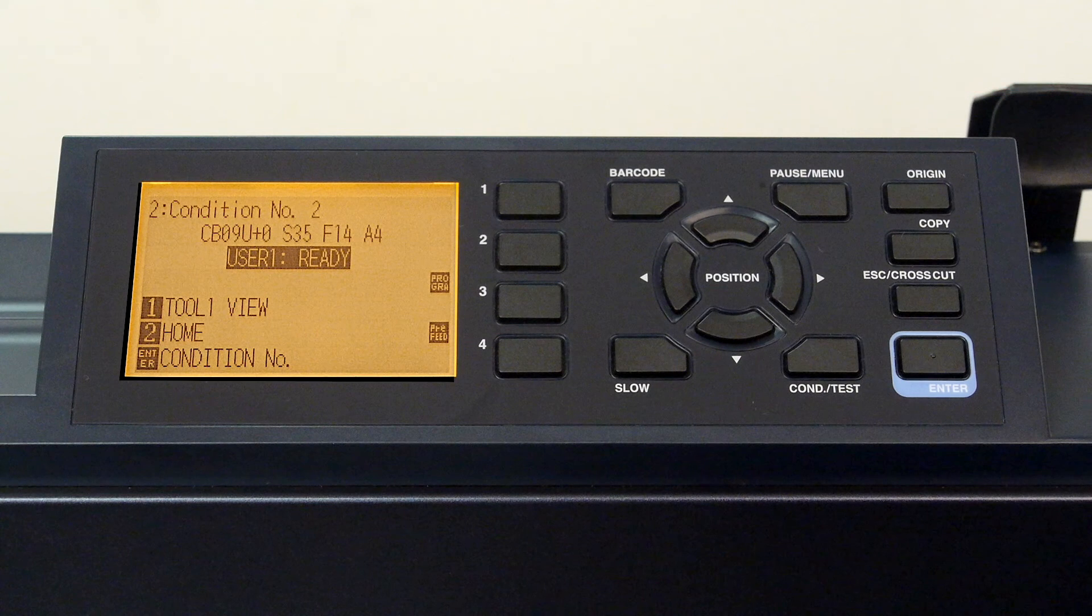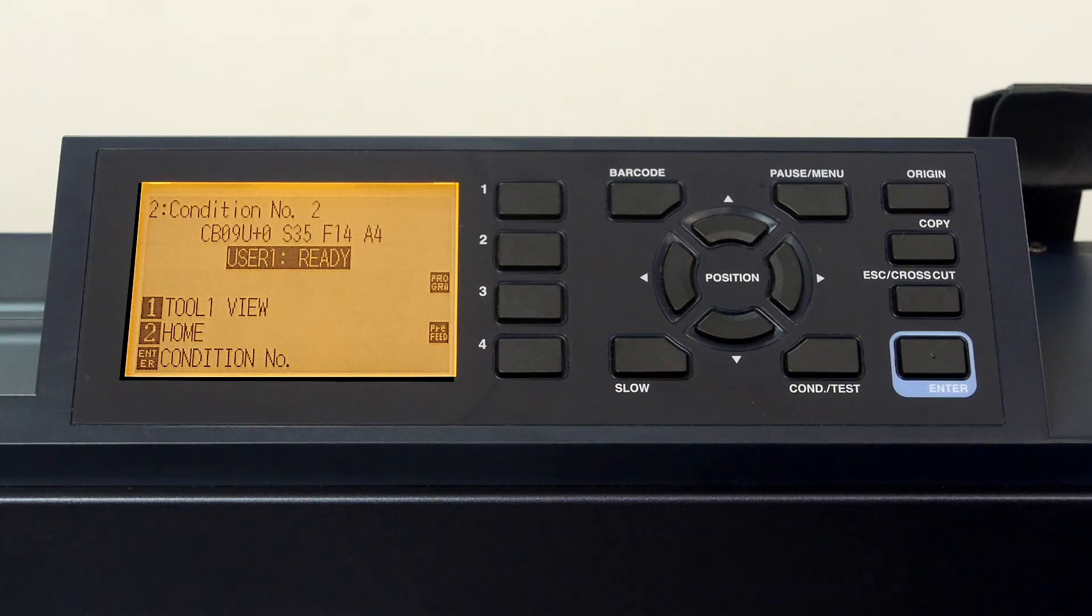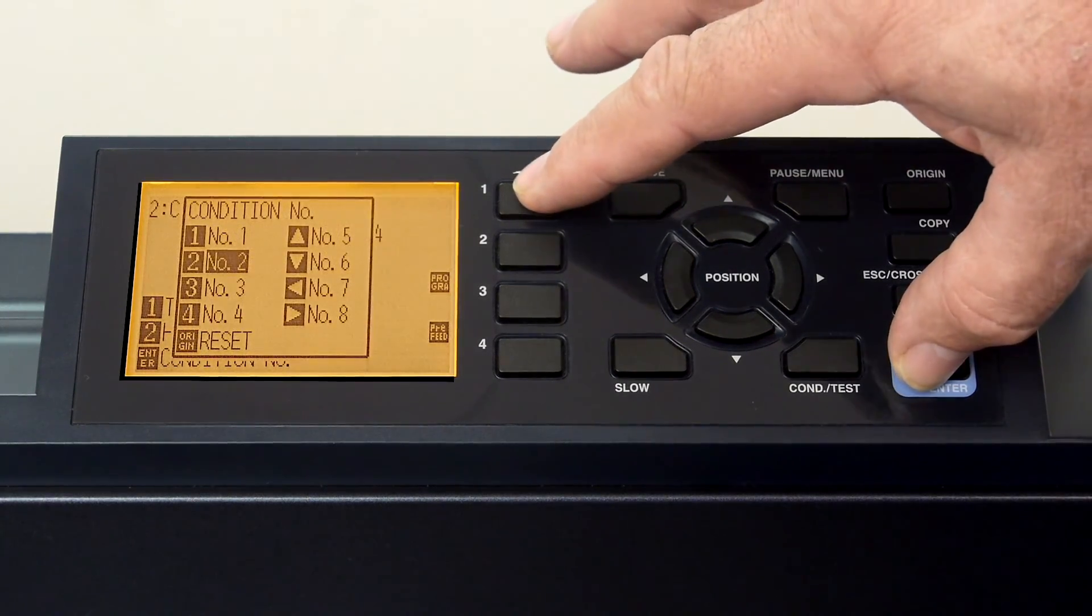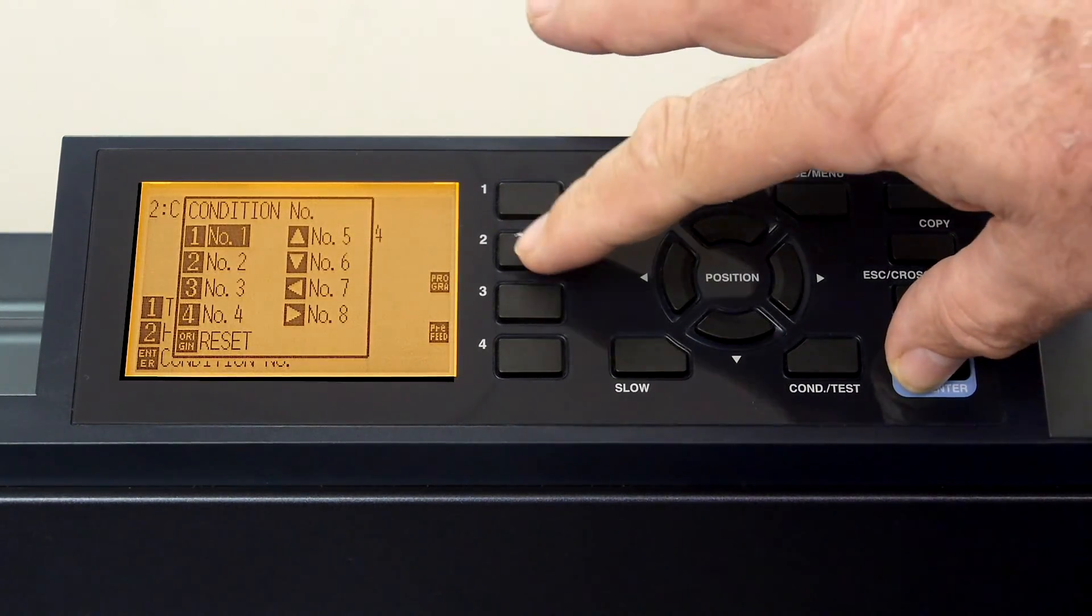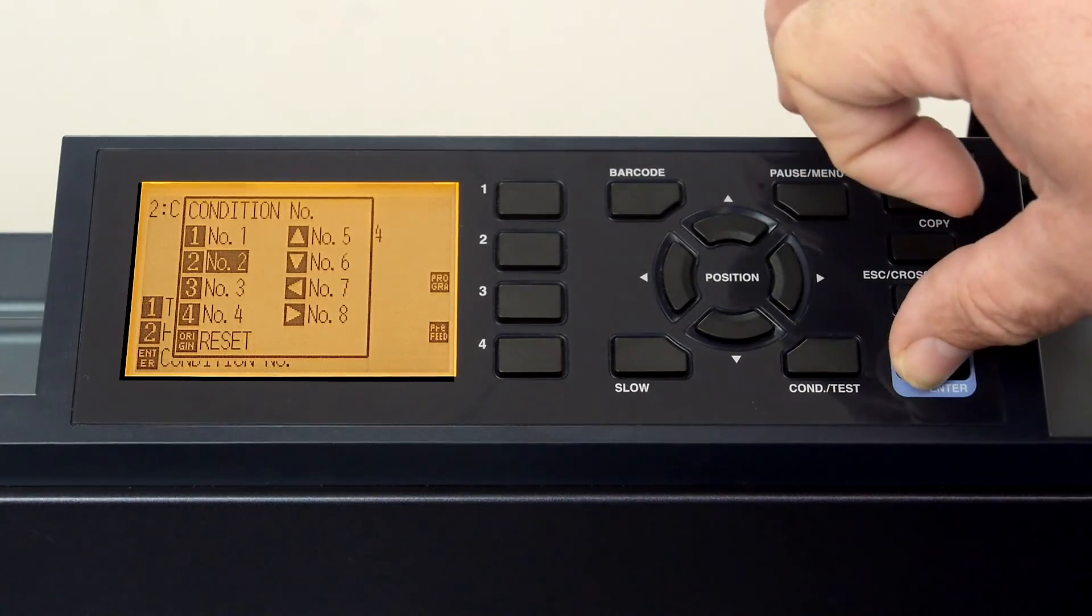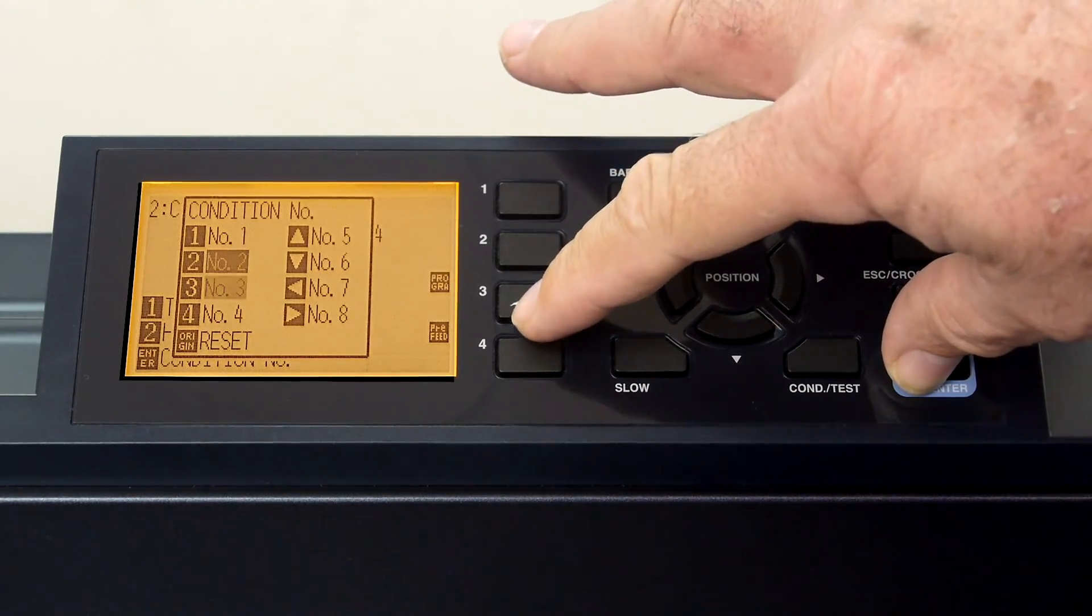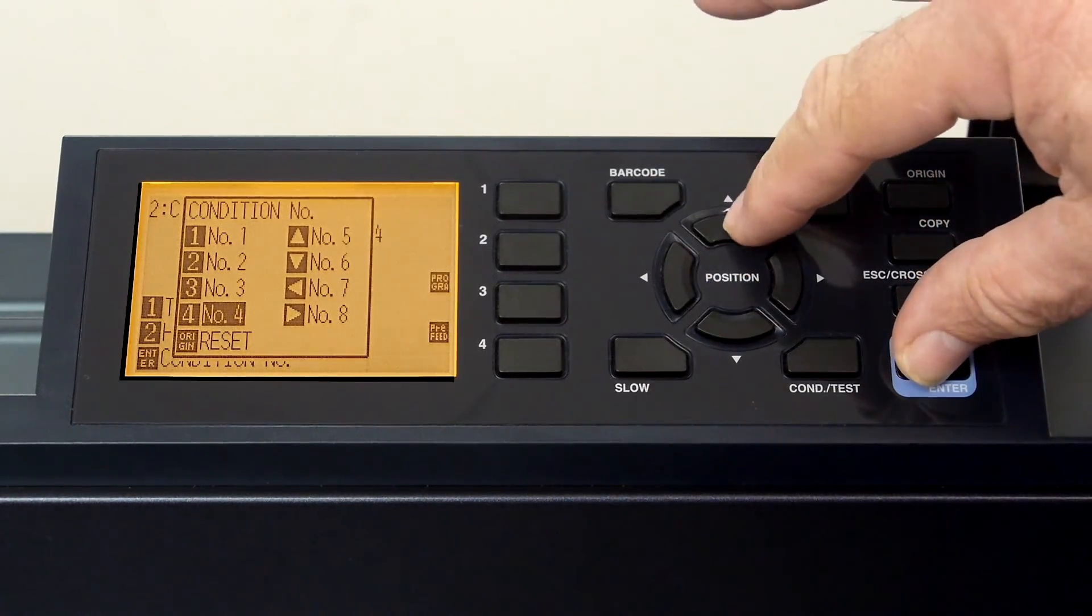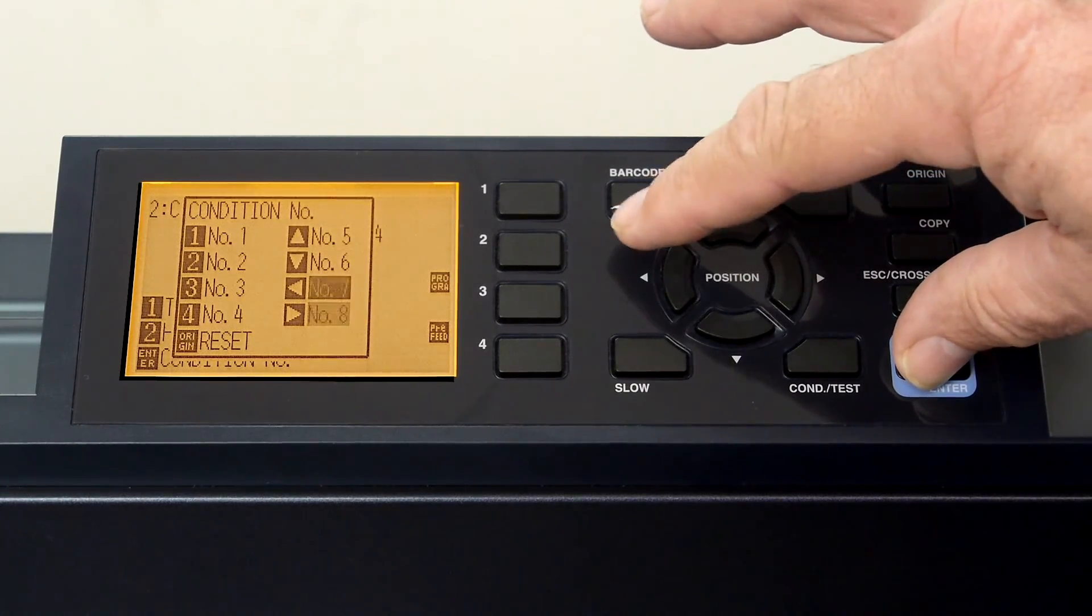Now that we have two conditions configured, one for plotter and one for cutting, we can easily switch between the two depending on if we want to cut or plot. Of course, once all conditions we need are configured, they too can be switched to just as easily.